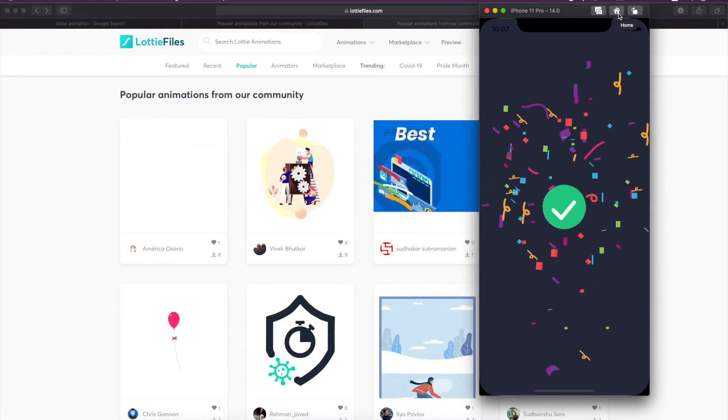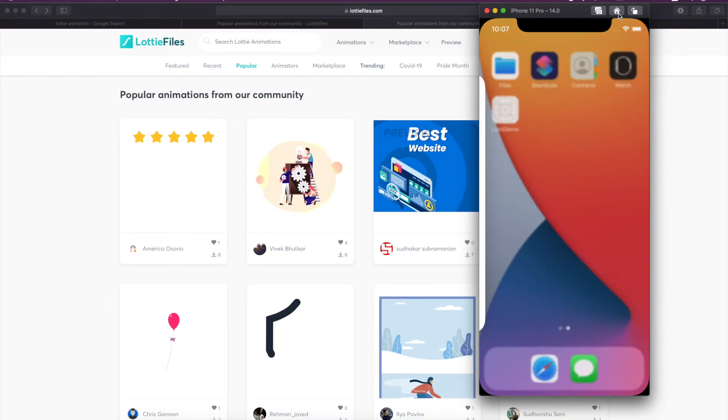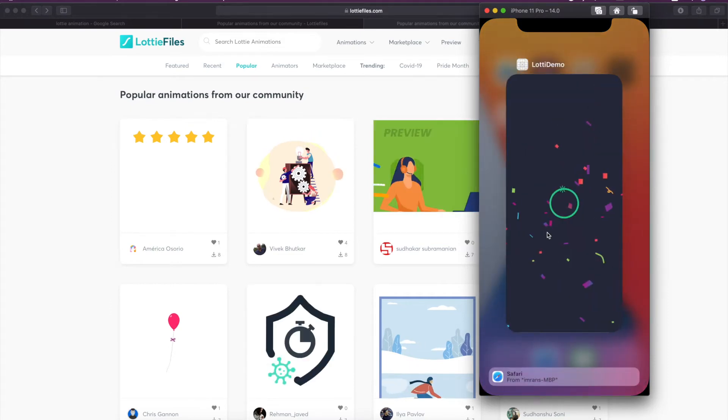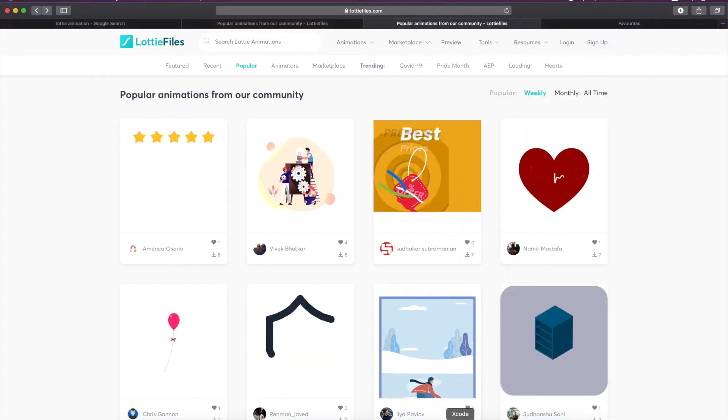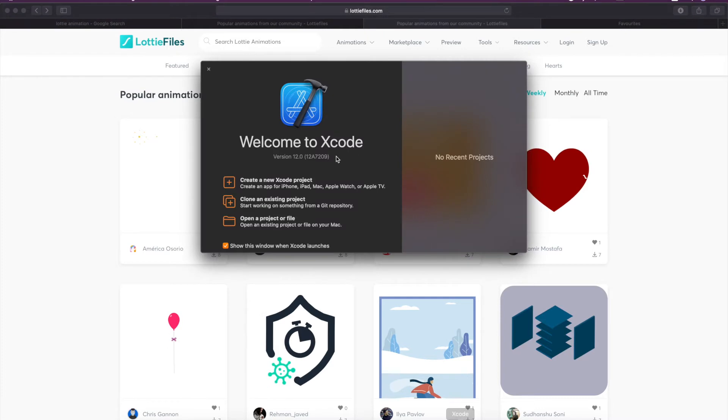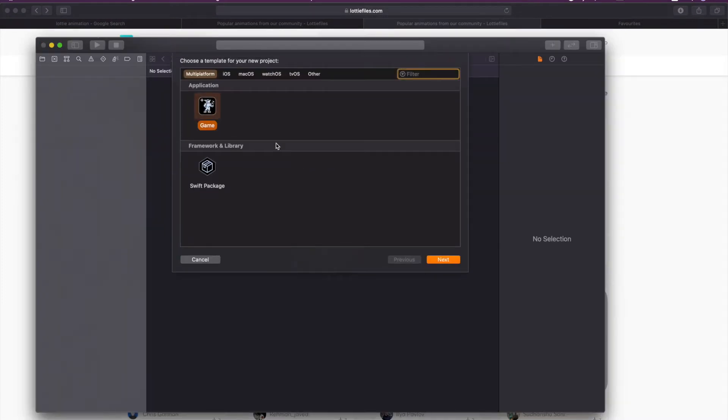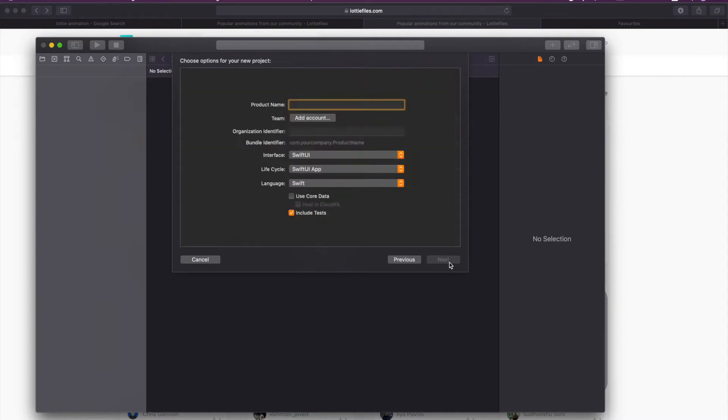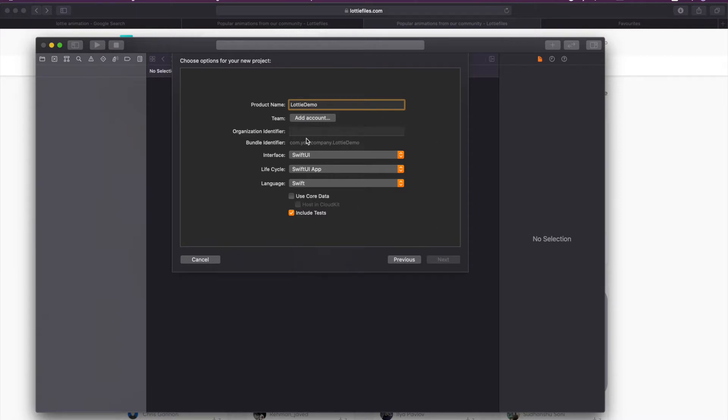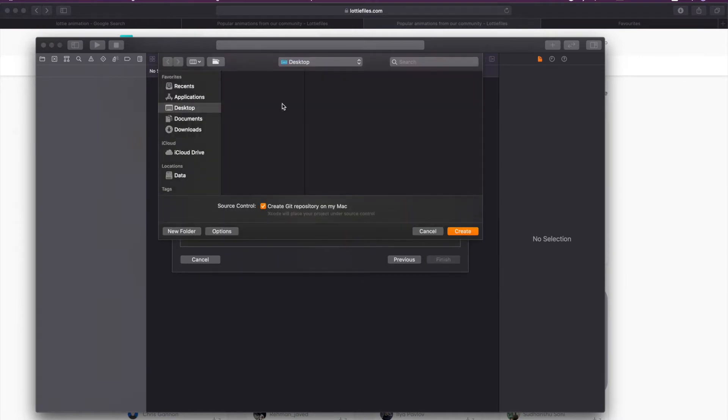Let's get started. I will show you how you can implement it in your application. We will create a new project here for iOS. I am creating it on the desktop.